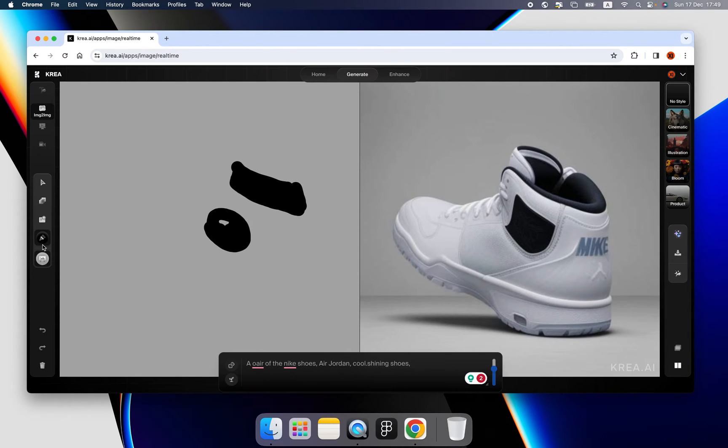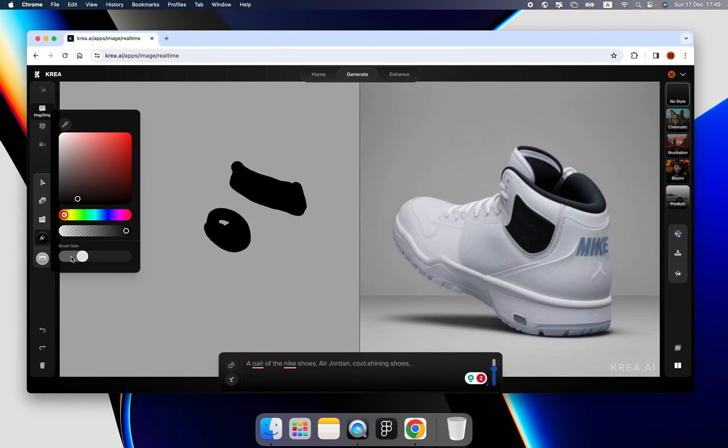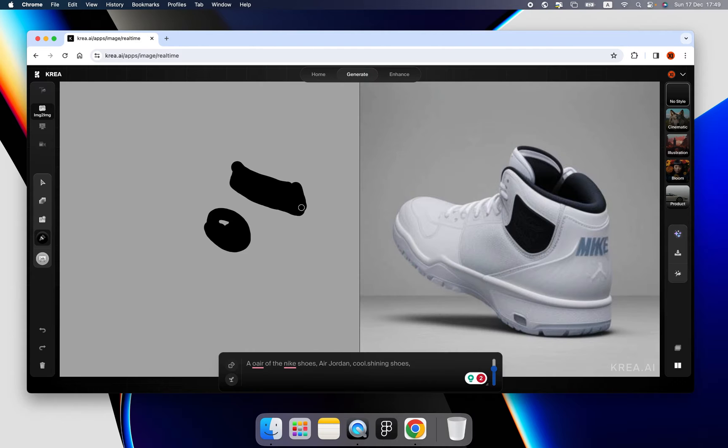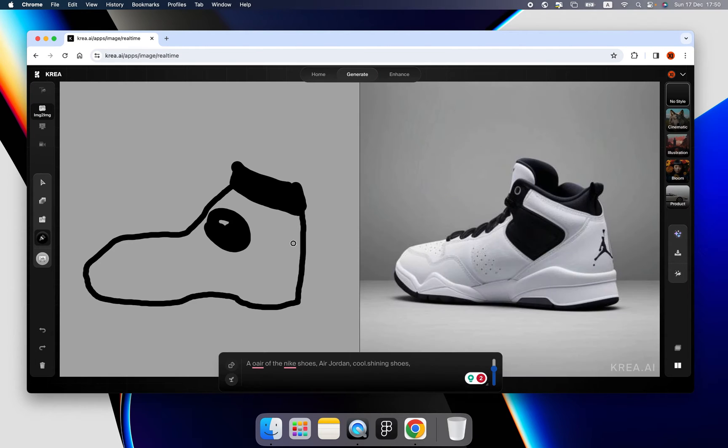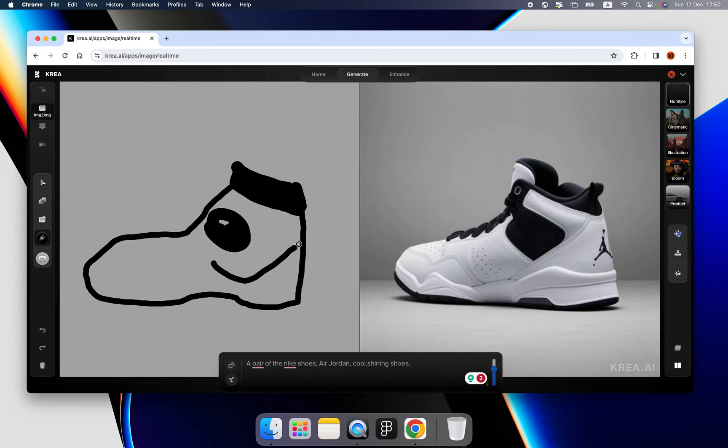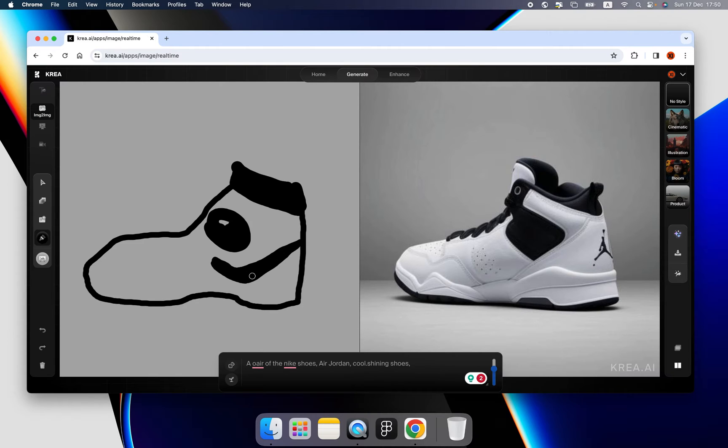I heard that the panda Nike shoes are very popular recently and panda is super cute as well. Yeah, this is my inspiration and I think I will have the Nike logo if this is a Nike shoes.